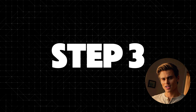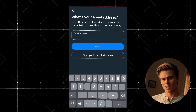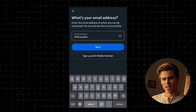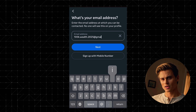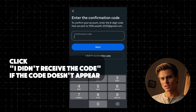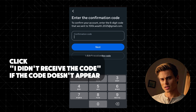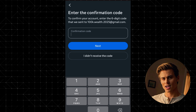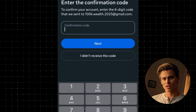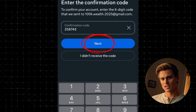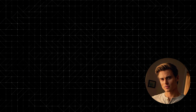Step 3: Enter your email and confirm. Go ahead and enter your email address. After that, Instagram will send a confirmation code to the email you provided. Check your inbox, grab that code, and enter it into the app.